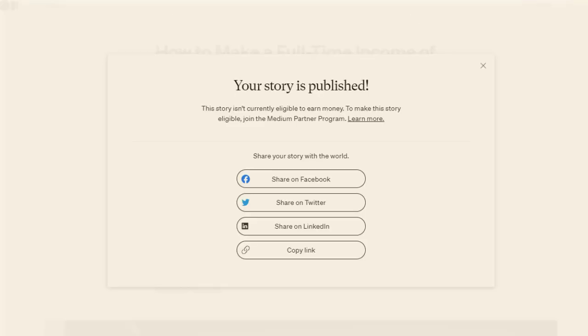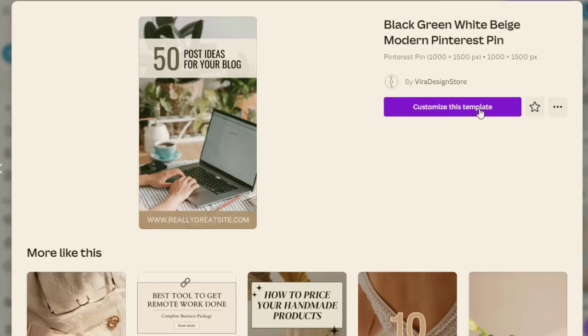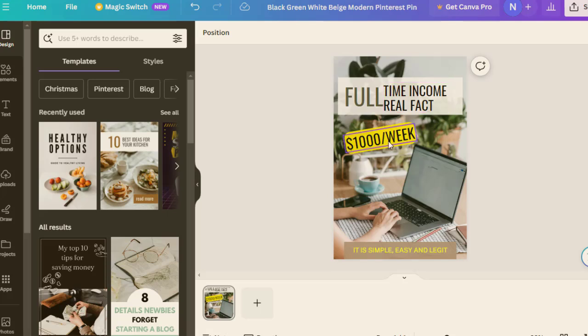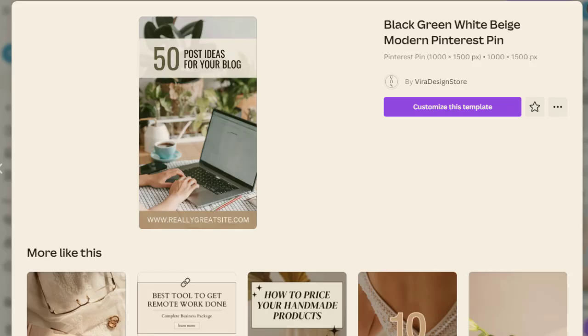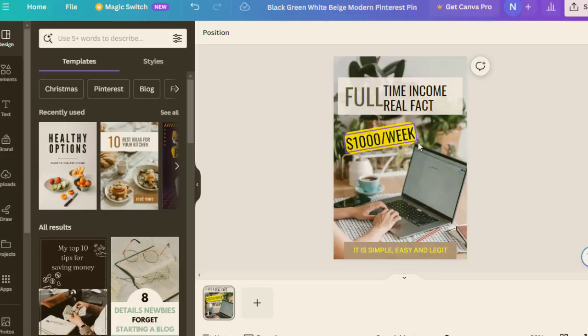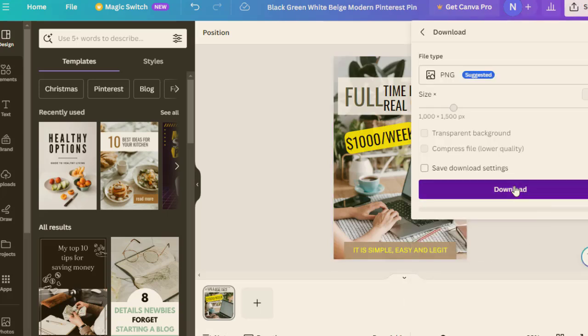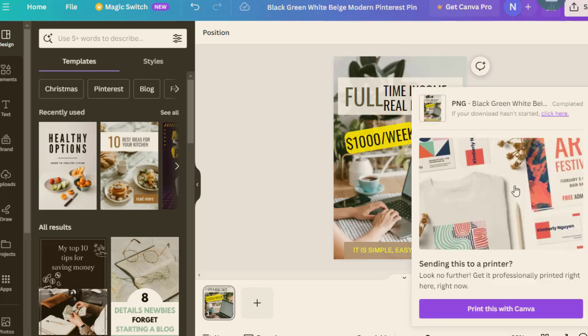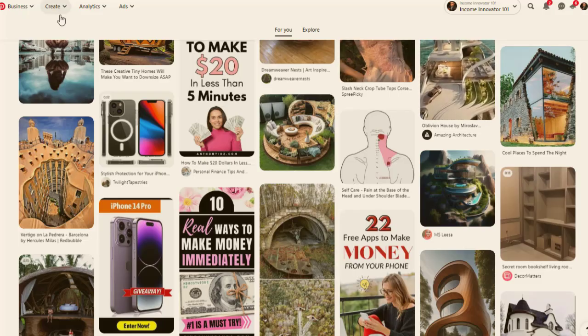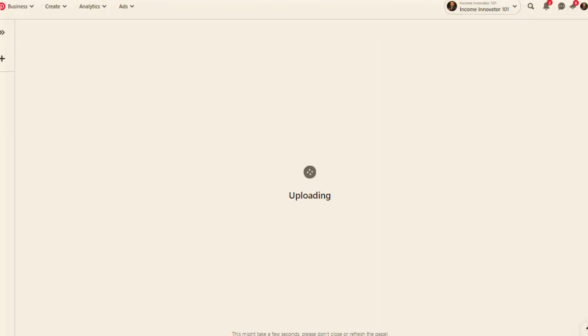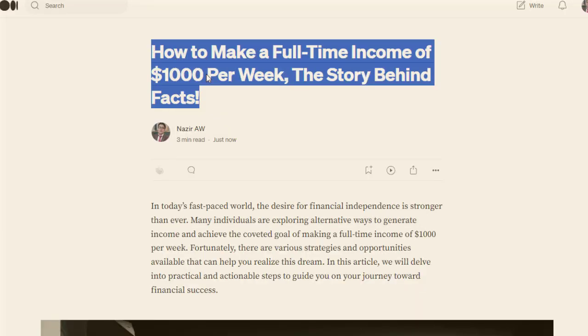Go to Canva.com and search for Pinterest pin templates. Choose one and click the edit option. For this video I'll do it quickly — I created a pin that says 'Thousand Dollars a Week.' It's simple and easy, everyone can do that. Download it, then go to Pinterest to upload it back. We'll have double traffic this way. Click 'Create Pin,' upload the pin you downloaded, and give it a title and description.